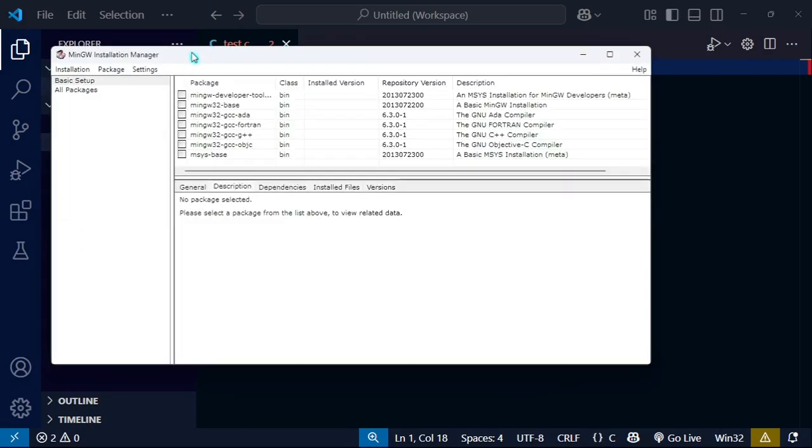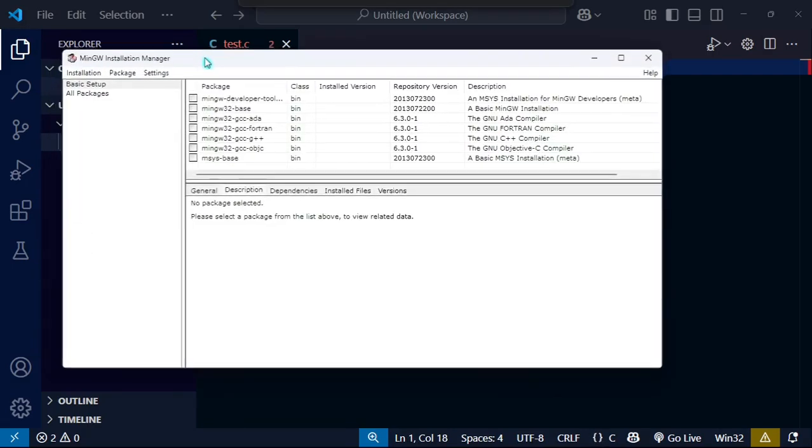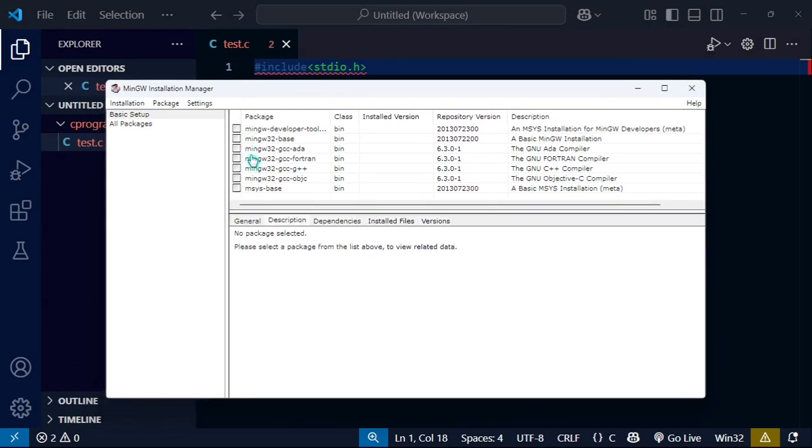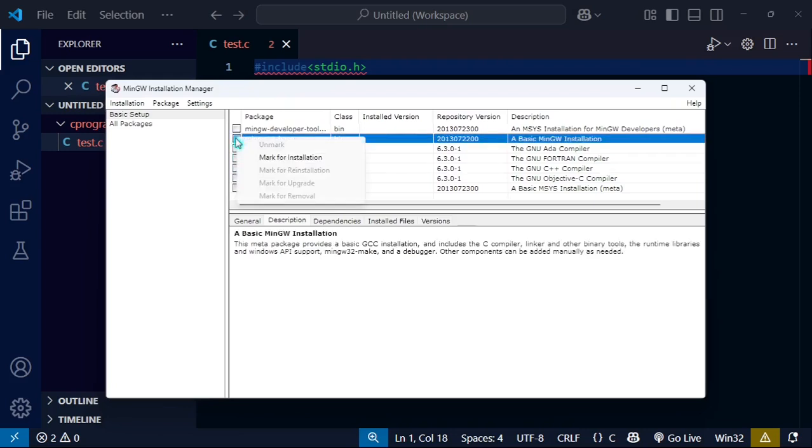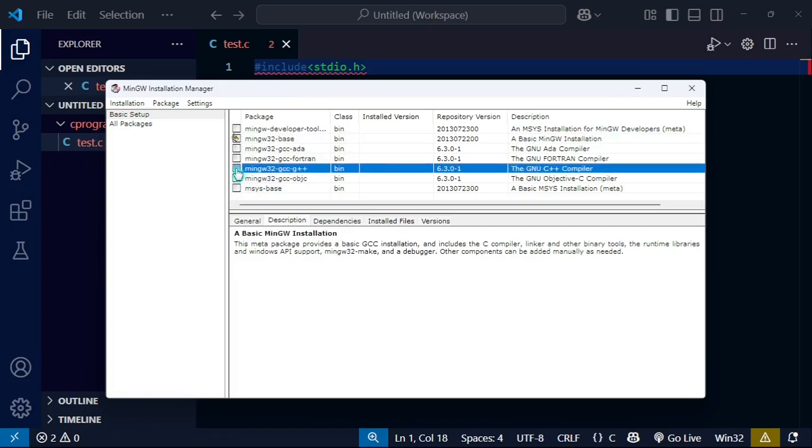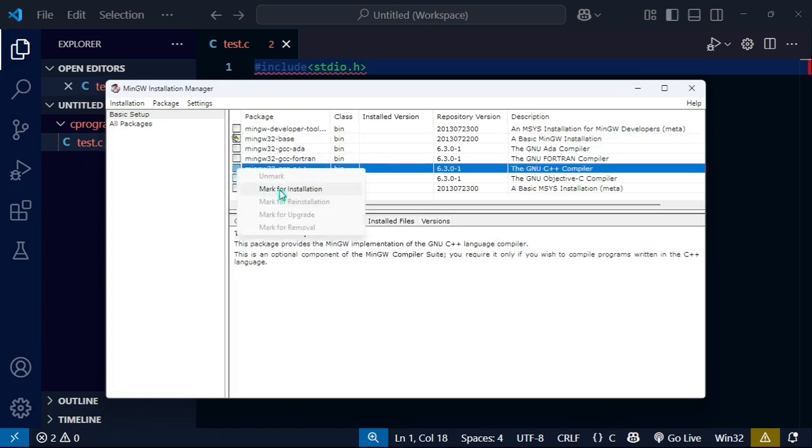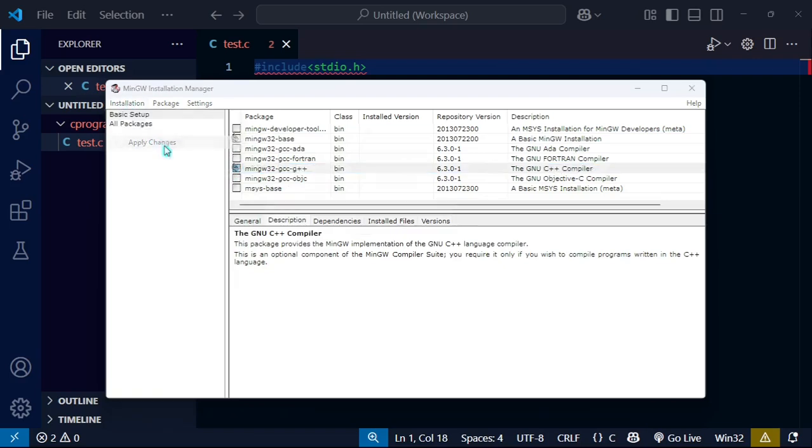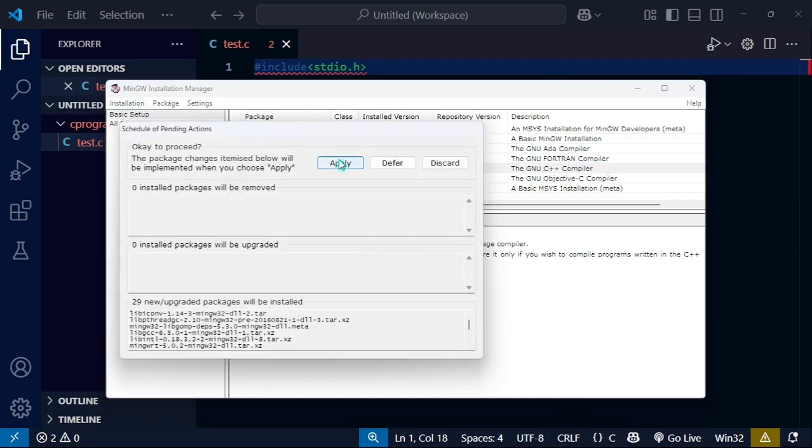Here is the installation manager. I want to download the second one and this one. I will click on this and mark for installation, and this one also, mark for installation.